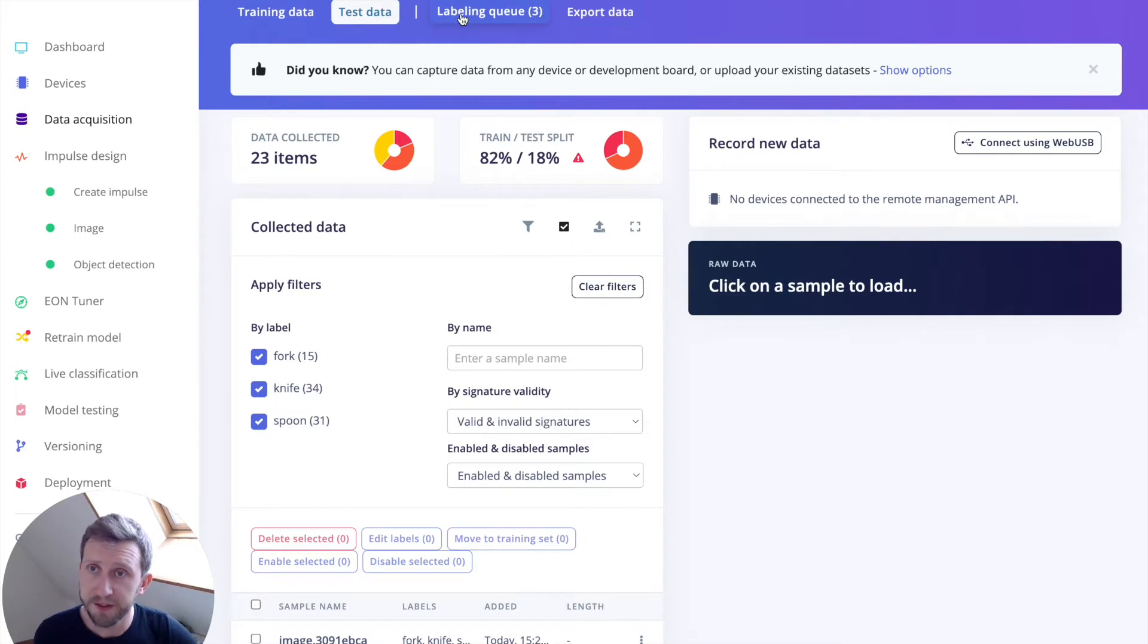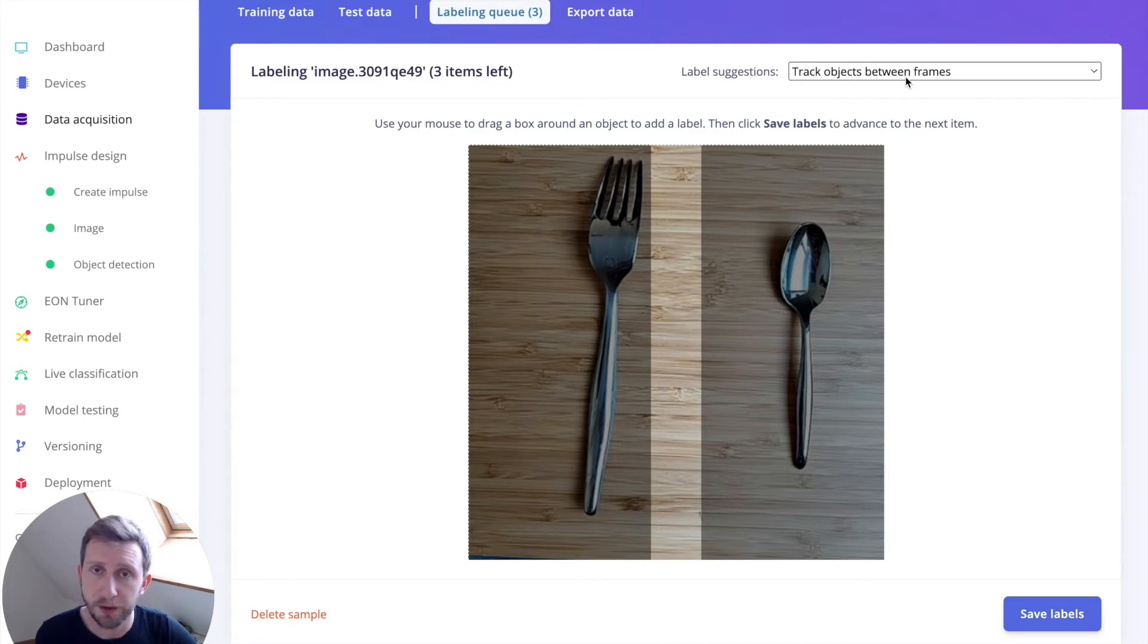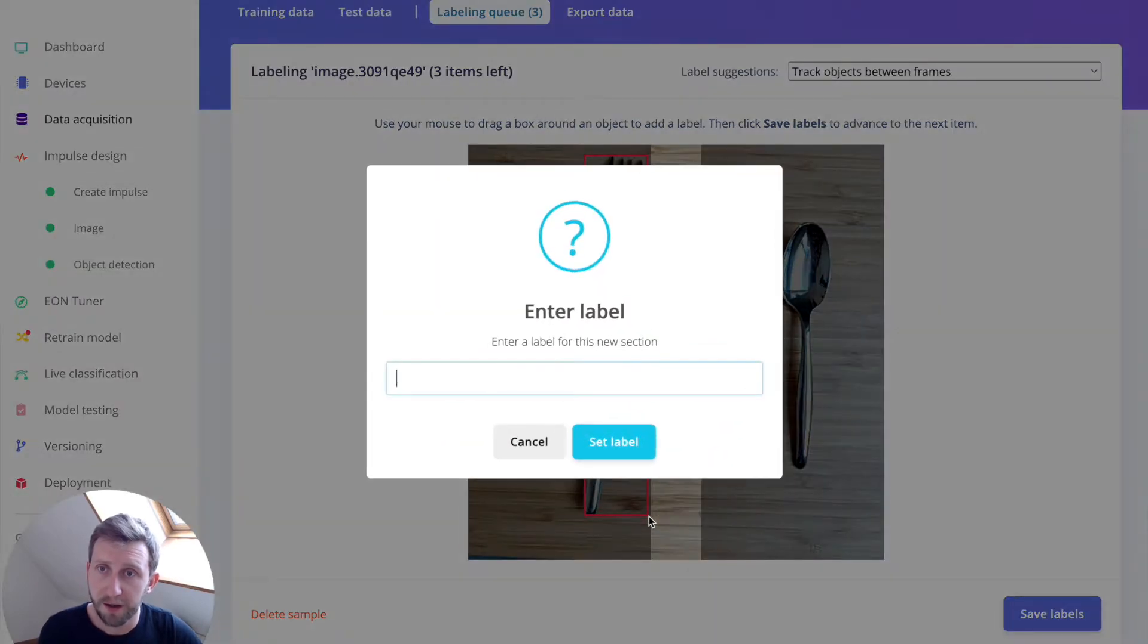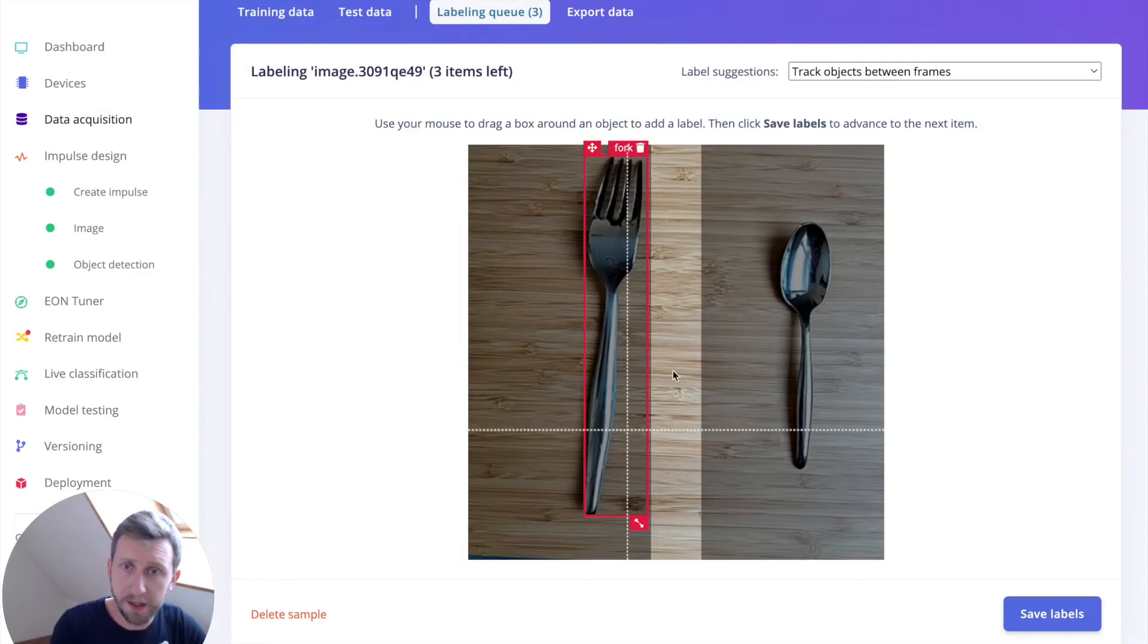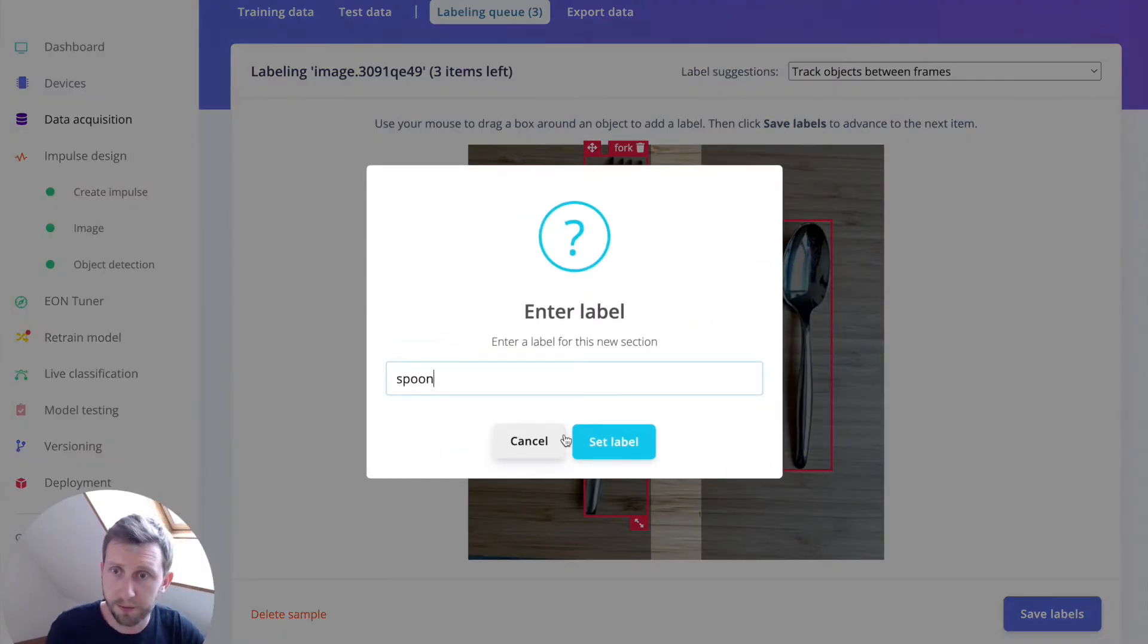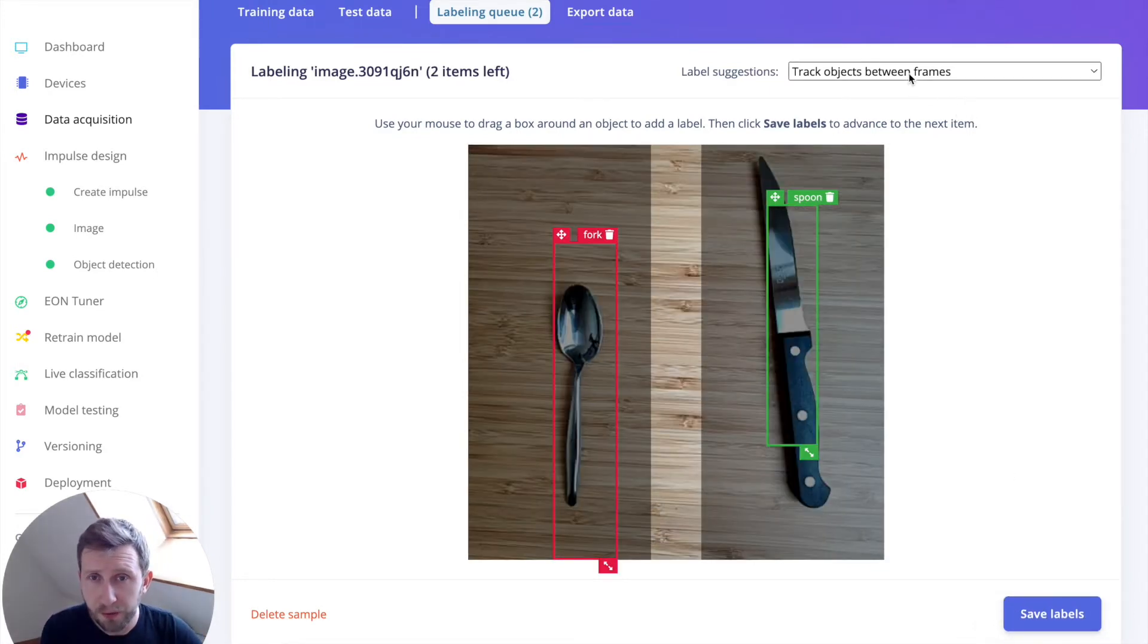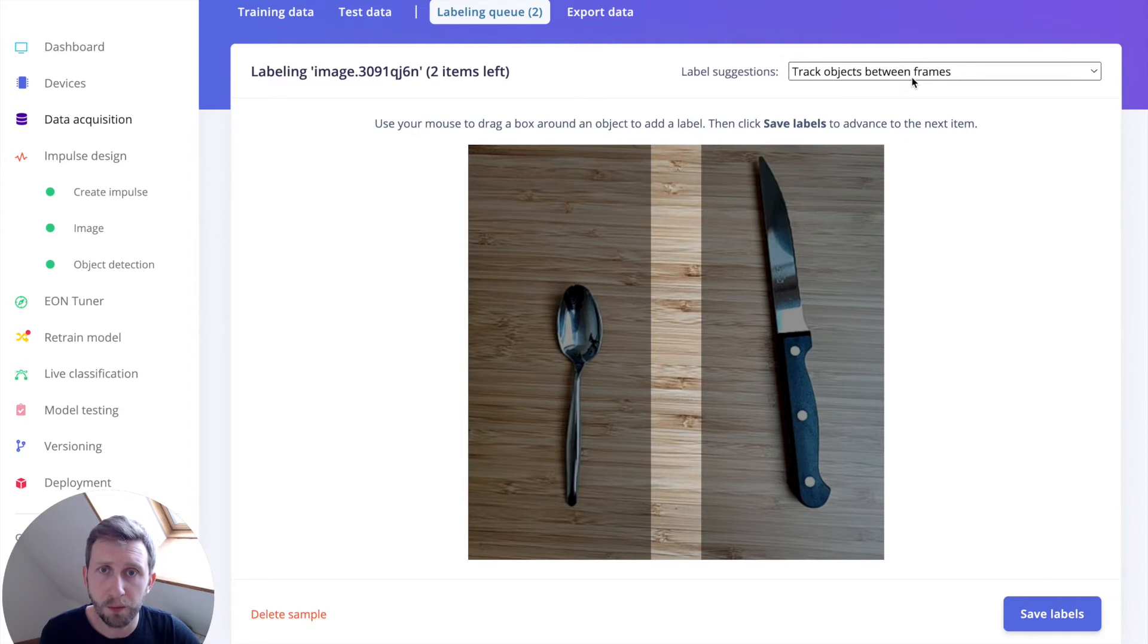Once you've collected enough samples, you can move to the labeling queue. We have several options for you to label your data. Either you can do it manually. So here, for example, this is my fork. And this is my spoon. I can save the labels. Here, it will try to track the data in between the frames. In my case, it's not really suitable. So it does not work much.